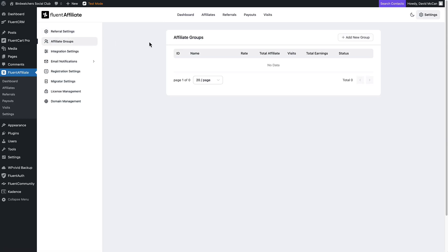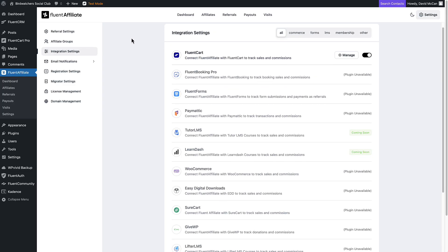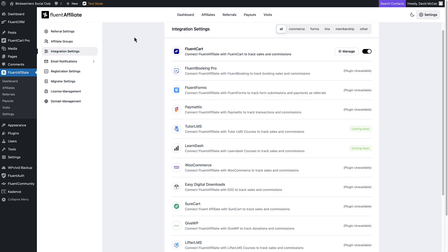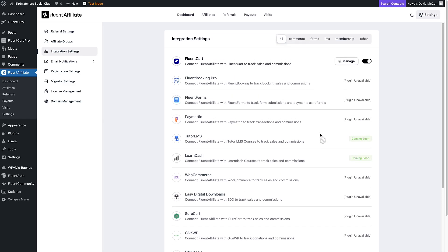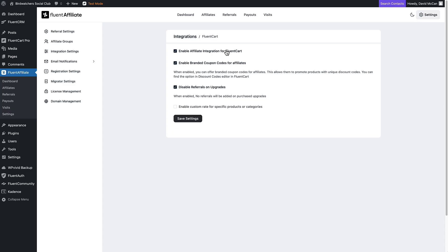You can also set up groups of people — maybe you have several people from the same platform, or you want to put them in groups because they have different commission structures. Then there are integration settings, which is really important — you need to turn on an integration or it's not going to work. So Tutor LMS and LearnDash are the ones they're still working on, but they have a lot of integrations for launch. Here we can enable affiliate integration with Fluent Cart, and you can have branded coupons for affiliates using their company name so they have a personalized coupon rather than a generic one.